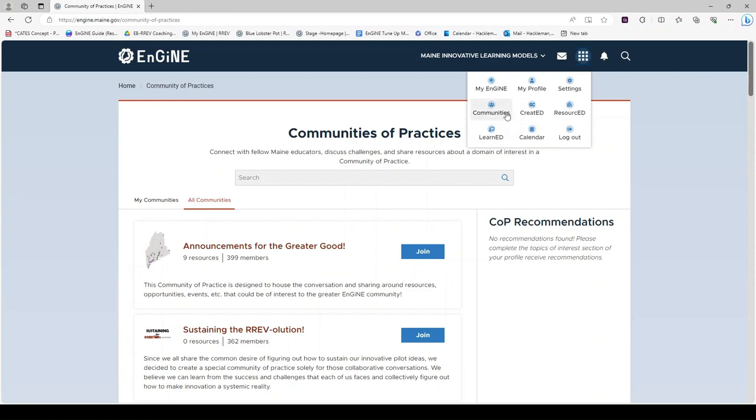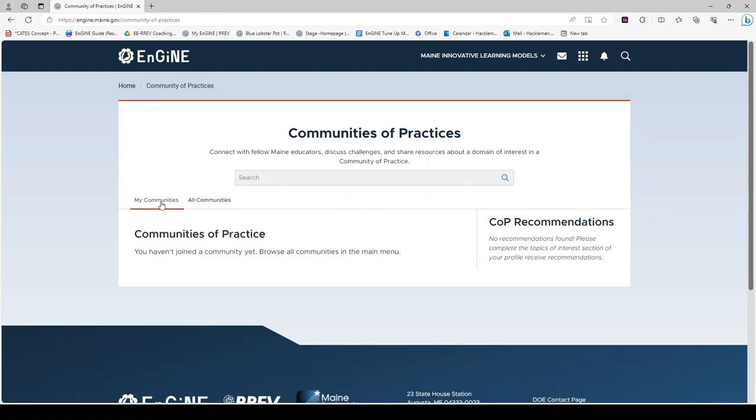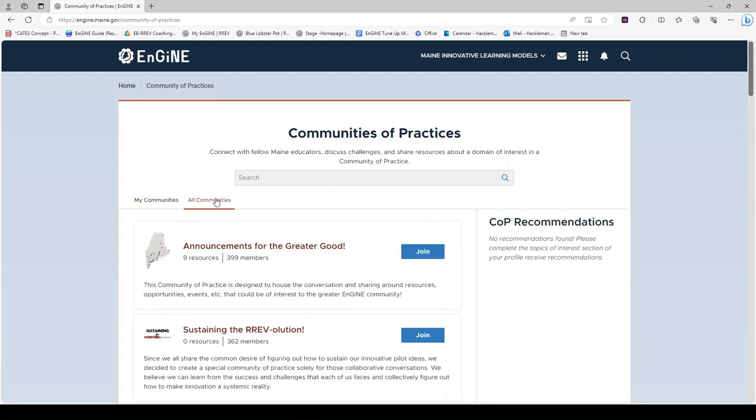Once you are in Communities of Practice, you will notice that you can search for a Community of Practice. You can look for your Communities by clicking the My Communities tab, or see all available Communities by clicking on the All Communities tab.